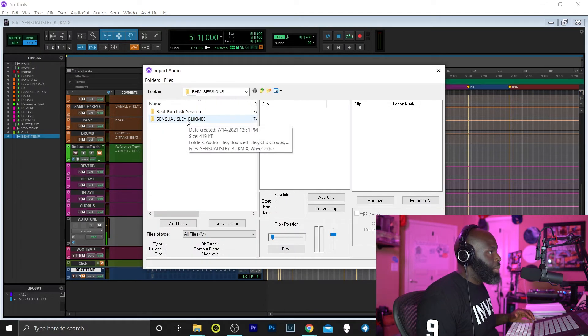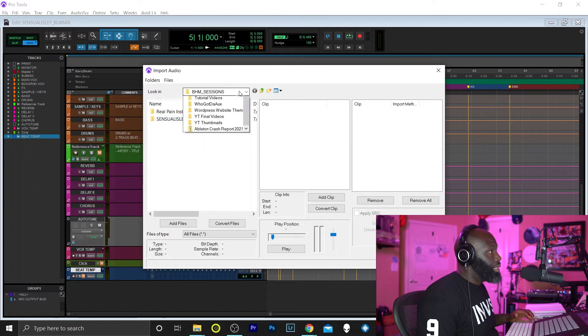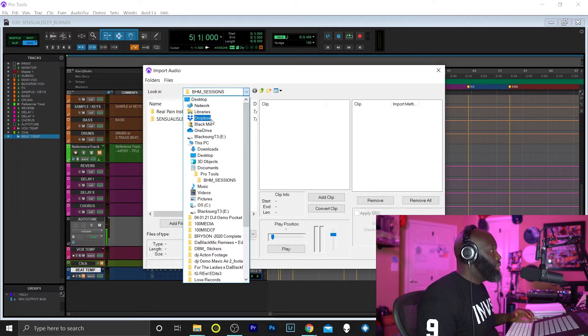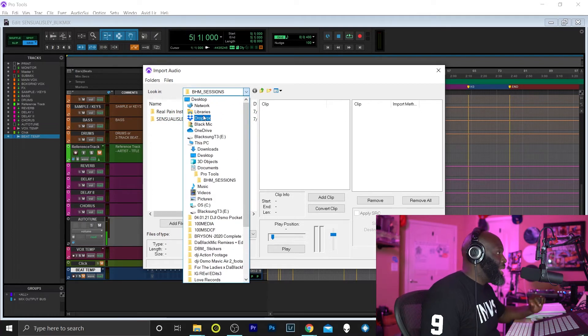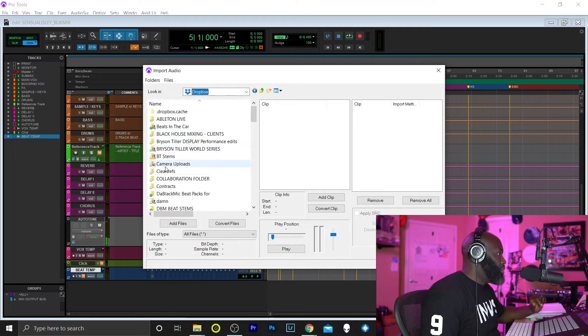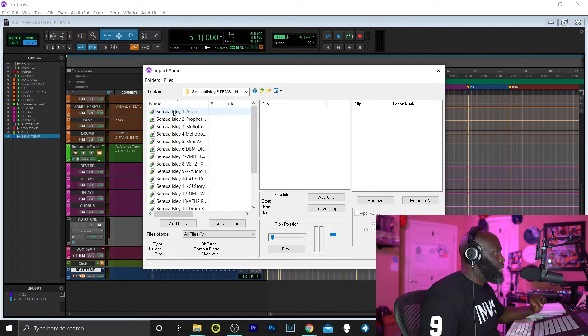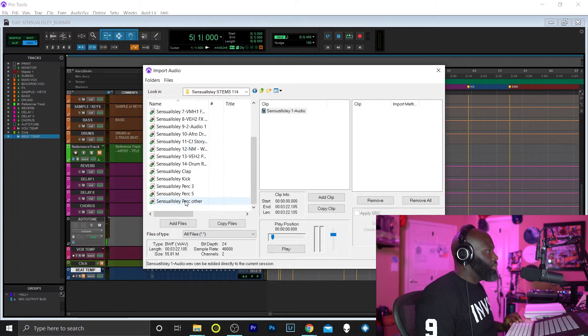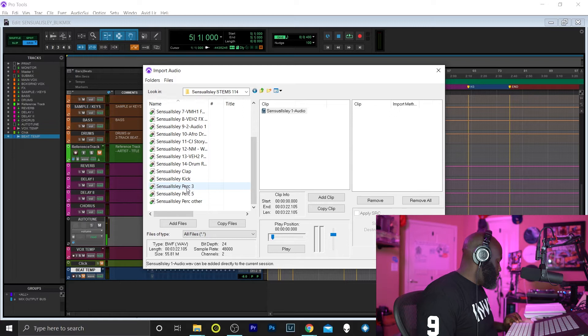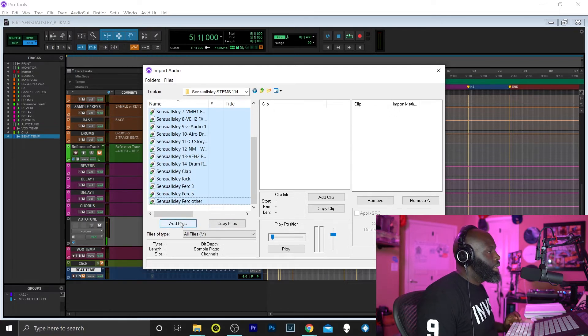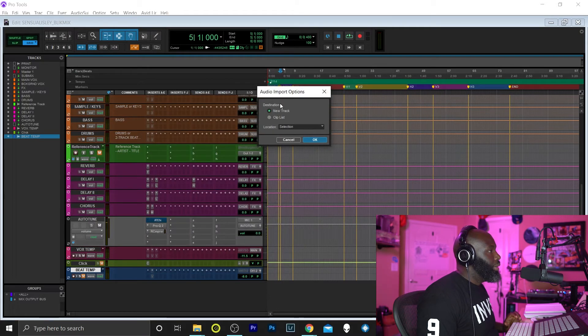All right, so now we have our folder here. Actually that's the session folder. You want to go to the folder that has the stems and multi-track. Let me get to that here. All right, I'm gonna select all, grab the top, hit Shift, click the bottom, and go to Add Files. Hit Done.